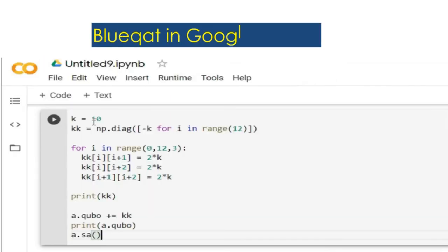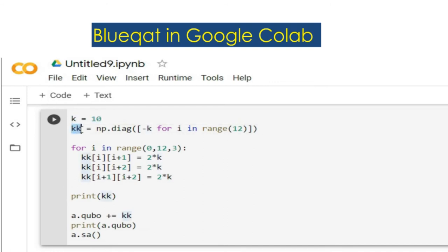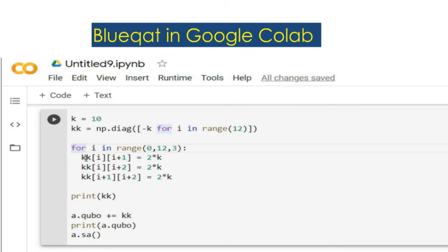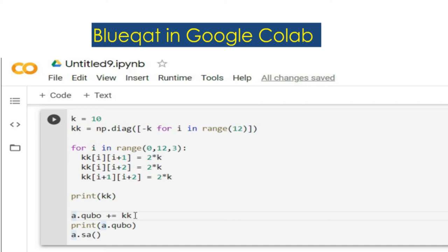Here we will add some constraint term k with the value 10 which indicates that every car has only one suggested route. Next we prepare kk that is the 12 by 12 diagonal matrix in the range of 12 from the constraint term. From this range it will select the three routes, those routes will be selected in this condition. Print the value of 2 times k, then this will print kk that is 12 by 12 diagonal matrix with the updated value as generated from k. Now the QUBO which we have initialized before will be added with the updated value of kk and then it will print the new value of QUBO and run the code.